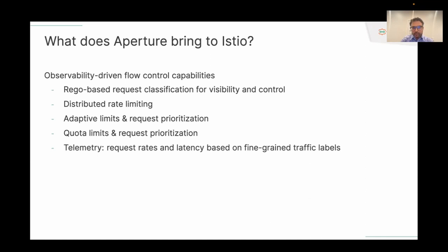So what does Aperture bring to Istio? It brings observability-driven flow control capabilities. There's a Rego-based request classification layer that lets you look at labels in your traffic, derive new labels, or go deep into your payload — for instance, into GraphQL APIs — and extract labels from those. These labels can then be used for both visibility and control. It also provides a distributed rate limiting implementation using the auth API, letting you rate-limit users in a distributed and scalable way.